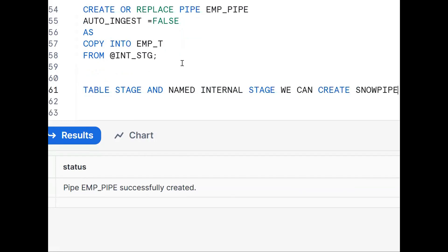If you want to do any testing without any cloud, we can go for either table stage or named internal stage. We can create Snowpipe on external stages as well as internal stages — specifically table stage and named internal stage. On user stage, we cannot create Snowpipe. Hope this is clear. If you like the content, subscribe and share the channel. Thank you for watching.